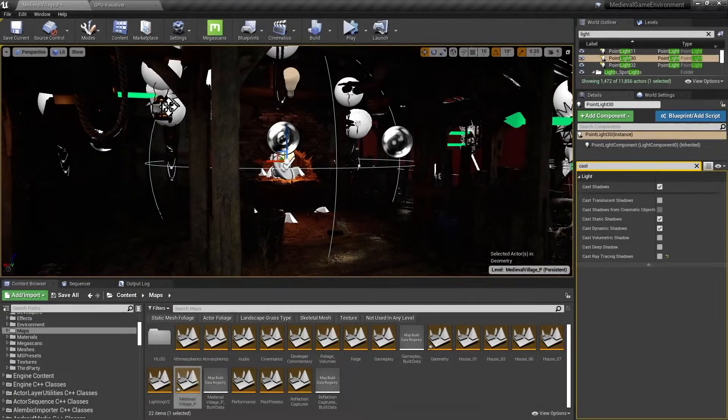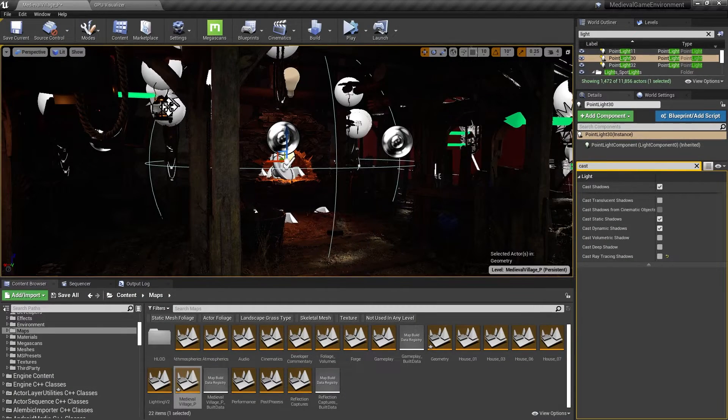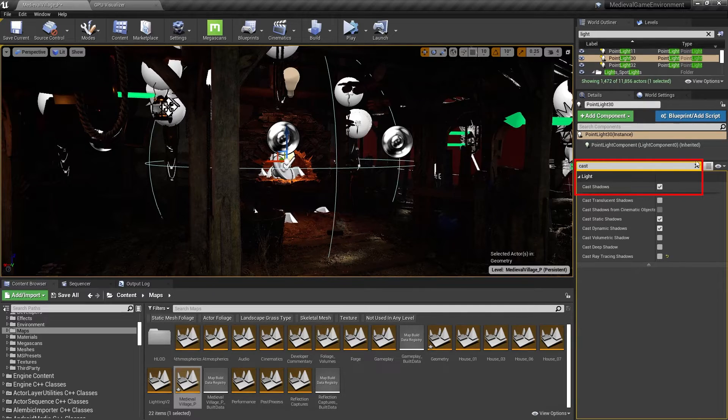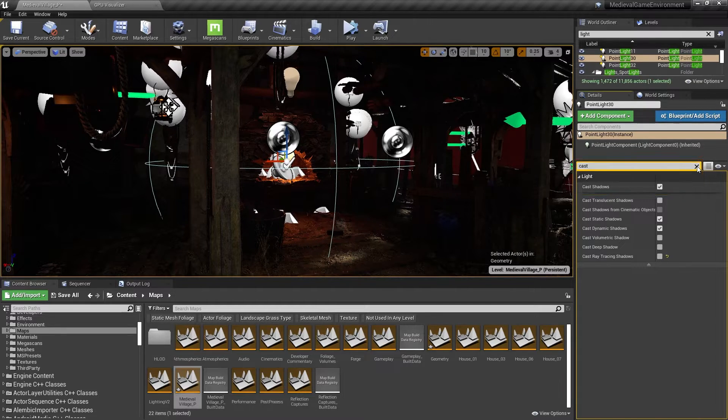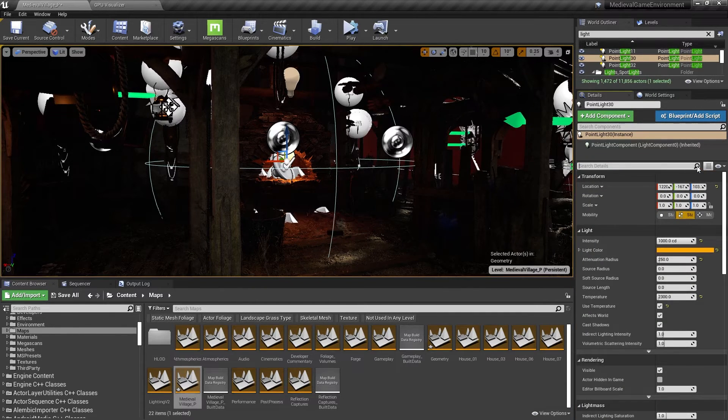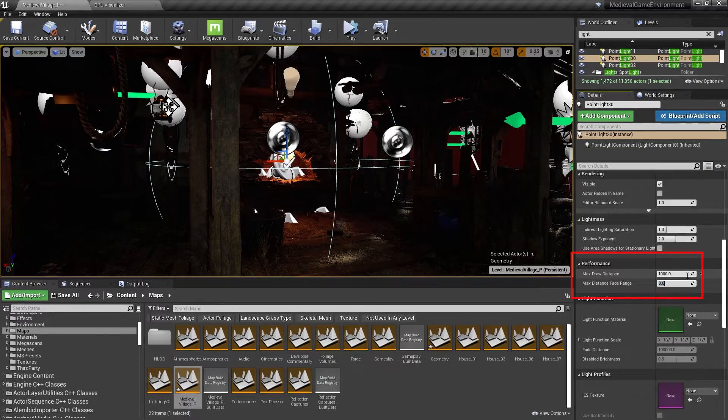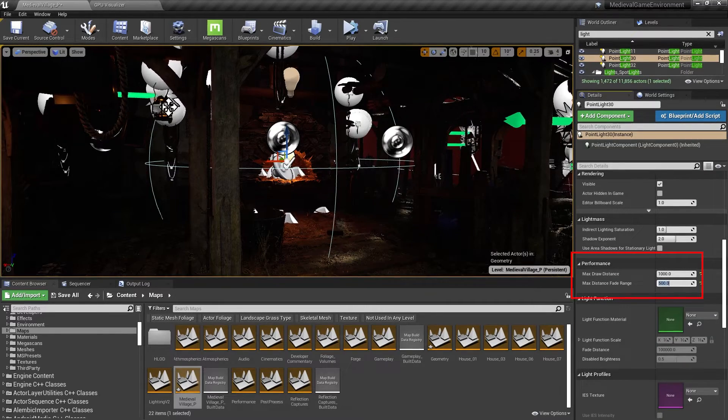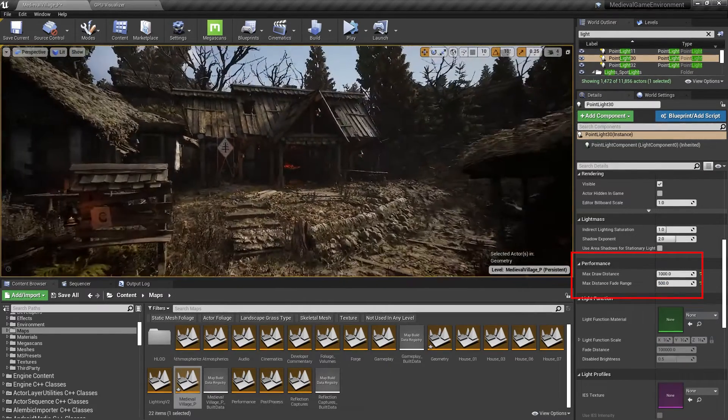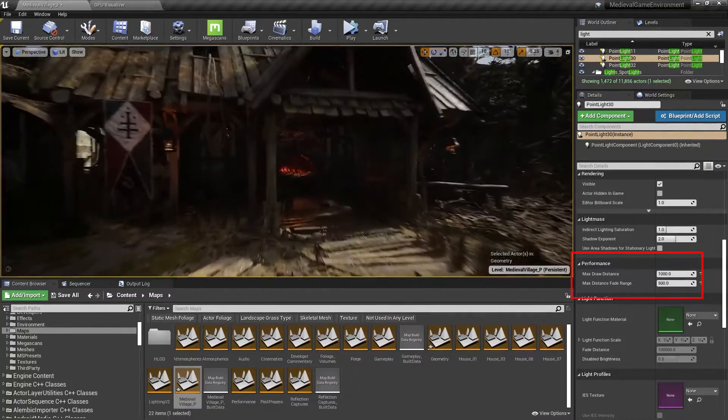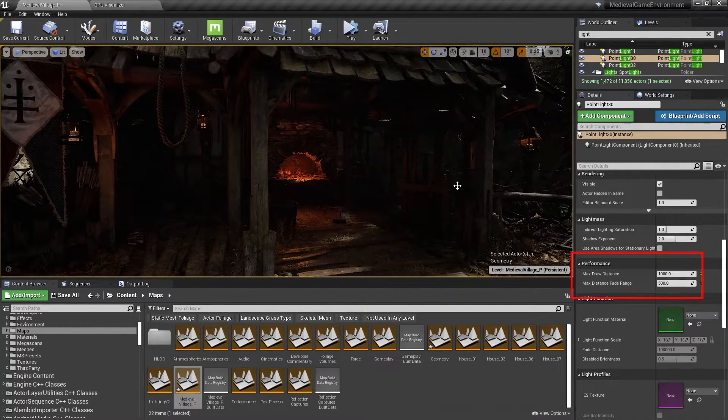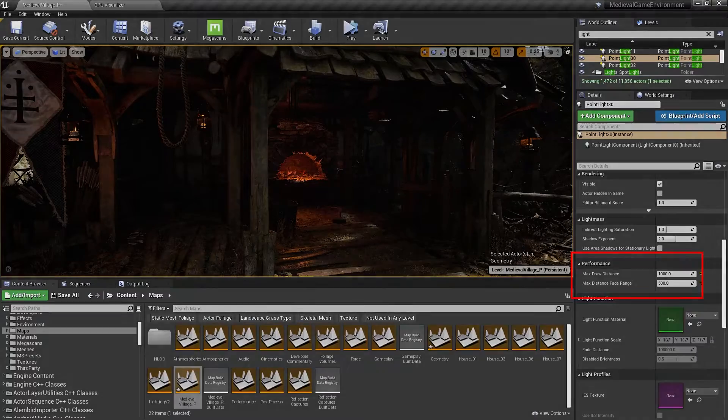There's a few causes for lights to be expensive, and I'll show you the five that came up while we were building this scene. Firstly, there's these point lights here in the forge. They're casting shadows, but because of how parts of the forge are occluded, we can really only see the effects of this light when we're up close. For this one, I set the max draw distance so it isn't considered at all beyond a certain range, and the max distance fade range so that it increases in power as we approach it instead of sharply turning on and off.